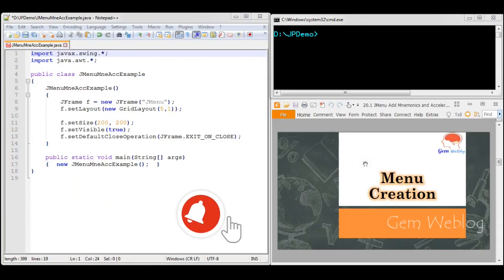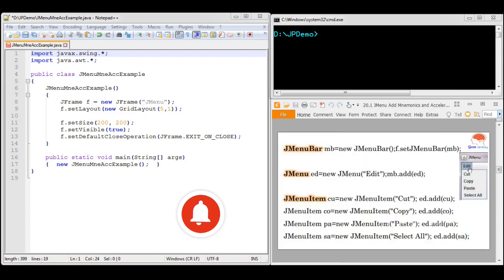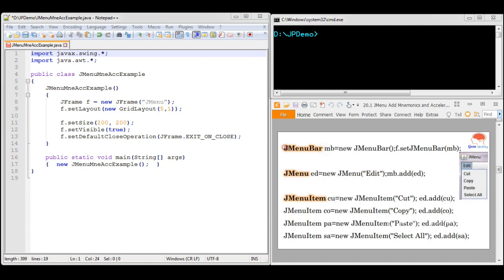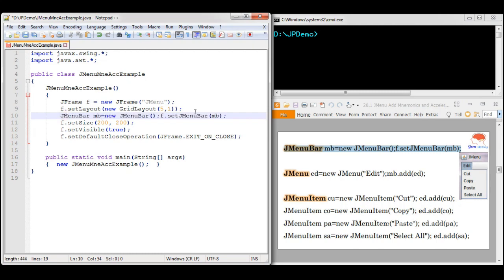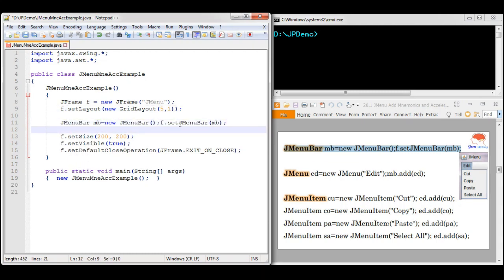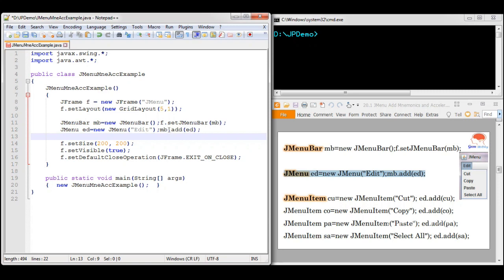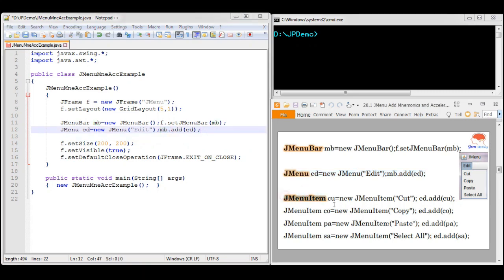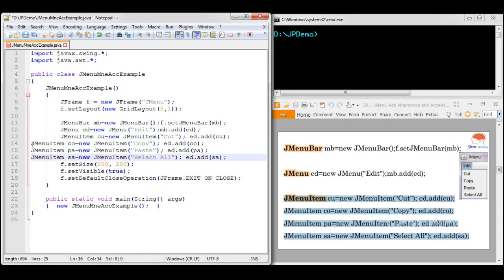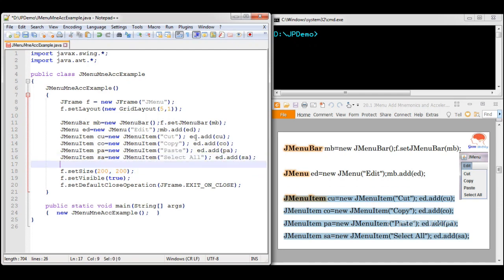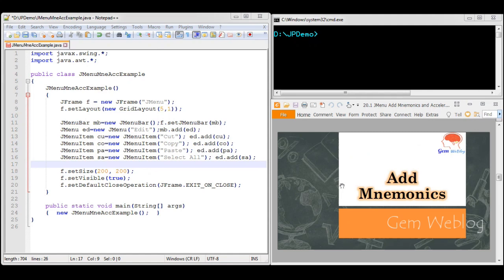Now let us start with menu creation. We are going to create a menu named Edit which contains four menu items: Cut, Copy, Paste, and Select All. First we create a menu bar using JMenuBar and set it into the frame using setJMenuBar. Next we create the menu named Edit using JMenu and add it into the menu bar. Then we create the menu items Cut, Copy, Paste, and Select All and add them into the Edit menu.